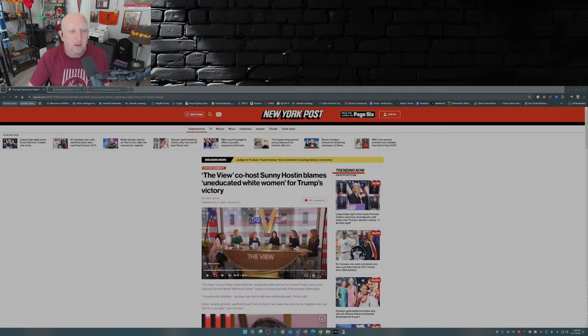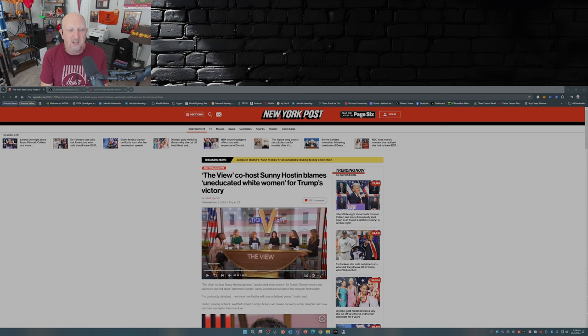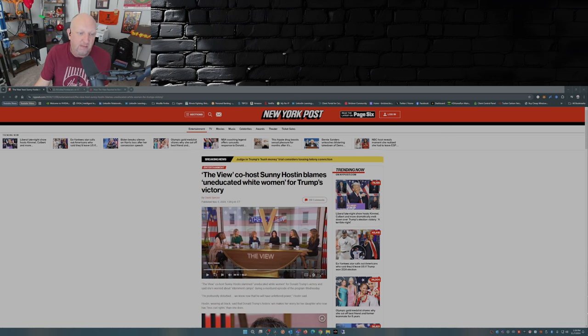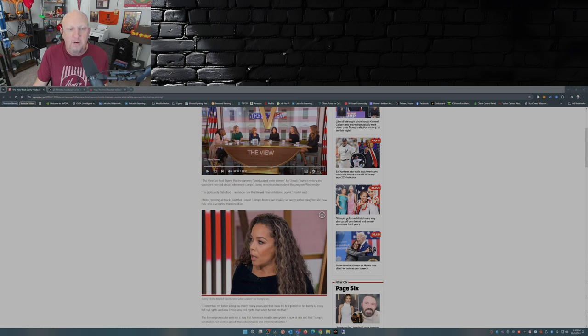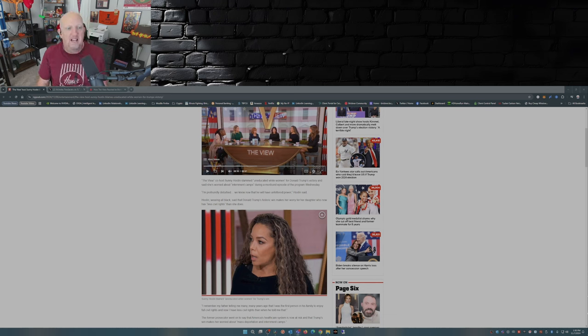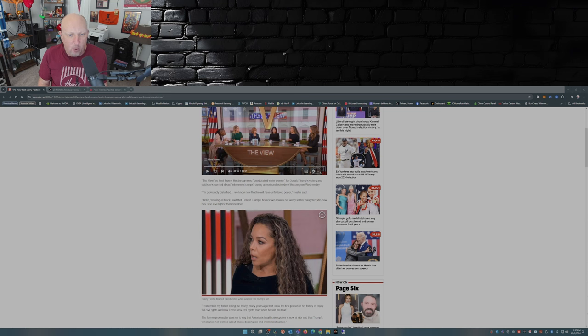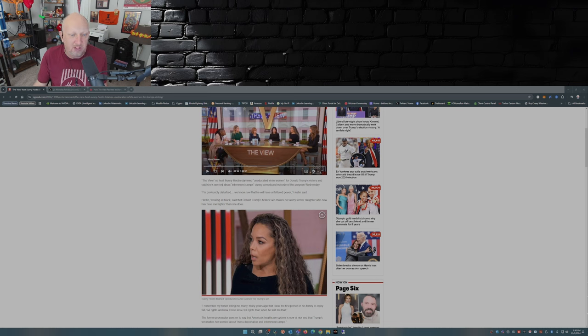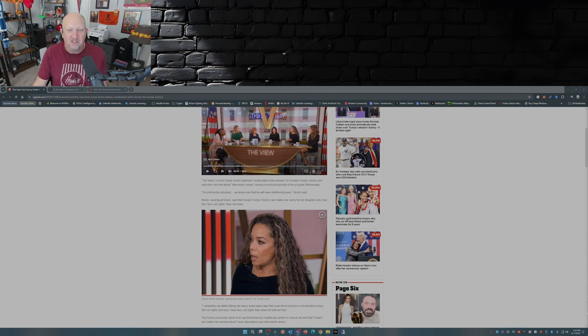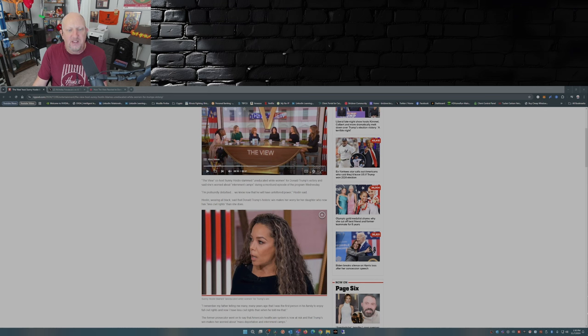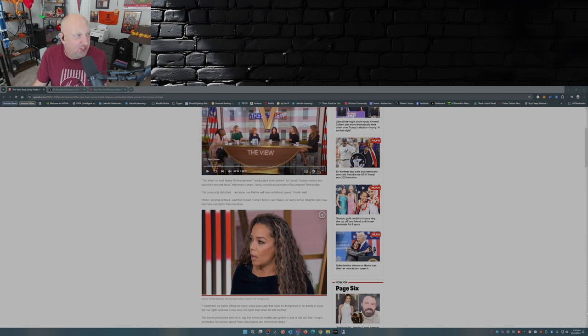This is from the New York Post: The View co-host Sunny Hostin blames uneducated white women for Trump's victory. This is from David Spector. The View host Sunny Hostin slammed uneducated white women for Donald Trump's victory and said she's worried about internment camps during a moribund episode of the program on Wednesday. I'm profoundly disturbed. We know that he will have unfettered power, Hostin said, wearing all black. She said that Donald Trump's historic win makes her worry for her daughter who now has less civil rights than she does.